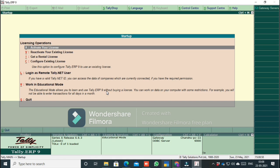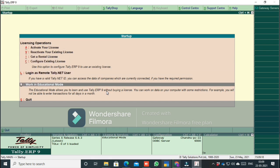This is not free software. Just download and install for educational purposes — you can use it for training. If you buy the original software, you can activate your license using the license number. Now we will work in educational mode. There is a difference between the original license and educational mode.